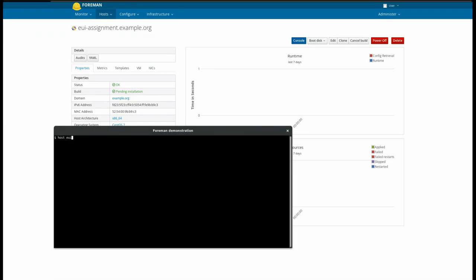This is also done before normal orchestration actions. So, you can see here that DNS entries have been created using the MAC address and using the computed IPv6 address from the compute resource.